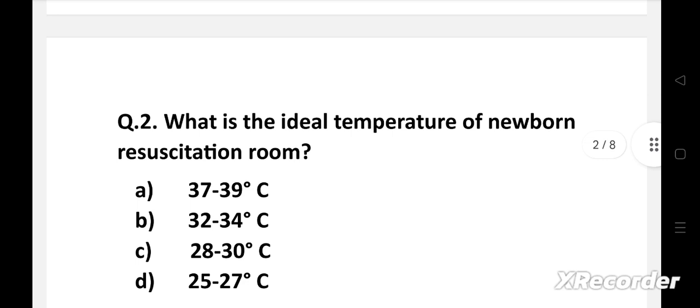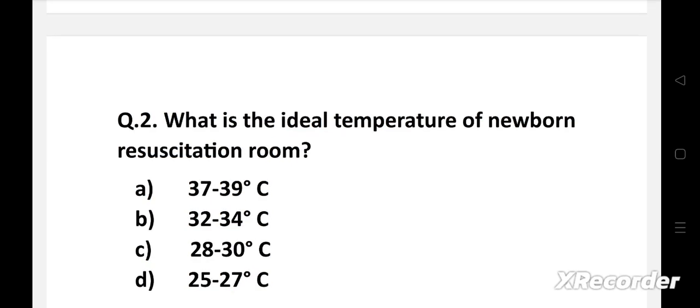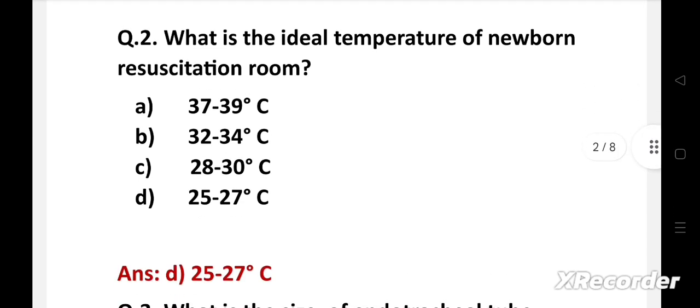What is the ideal temperature of the newborn resuscitation room? Option A: 37 to 39 degrees Celsius, B: 32 to 34 degrees Celsius, C: 28 to 30 degrees Celsius, D: 25 to 27 degrees Celsius. Right answer is option D: 25 to 27 degrees Celsius.